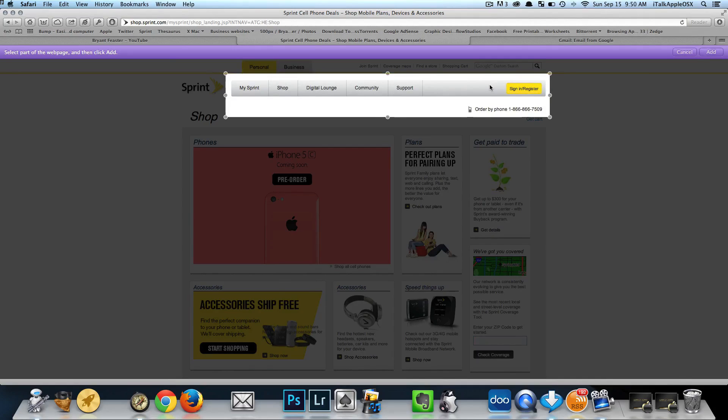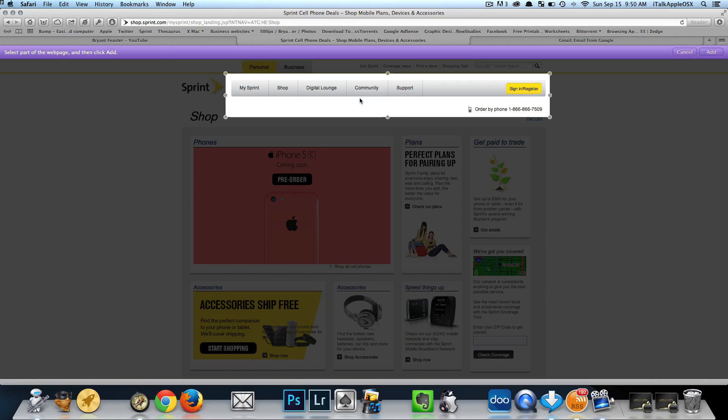In my case, I'm on sprint.com and as you see, we have the My Sprint, Shop, Digital Lounge, Community, Support, and Sign In. That's all clickable.